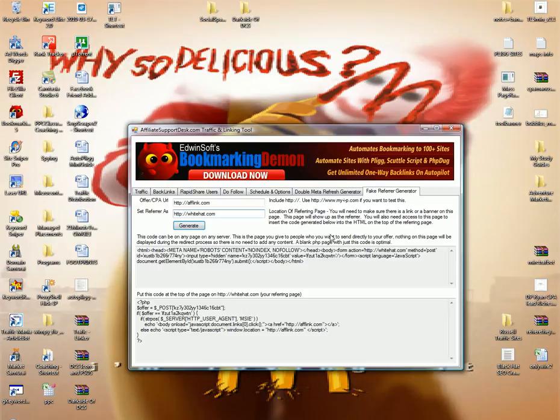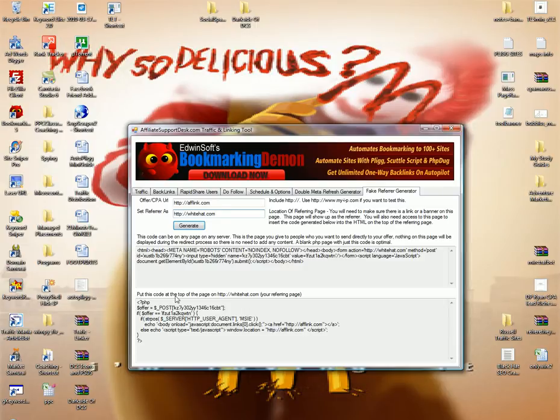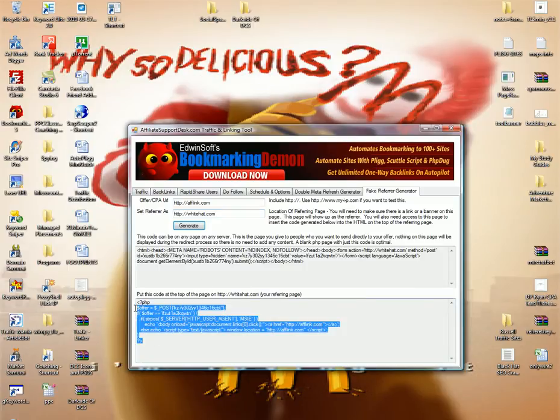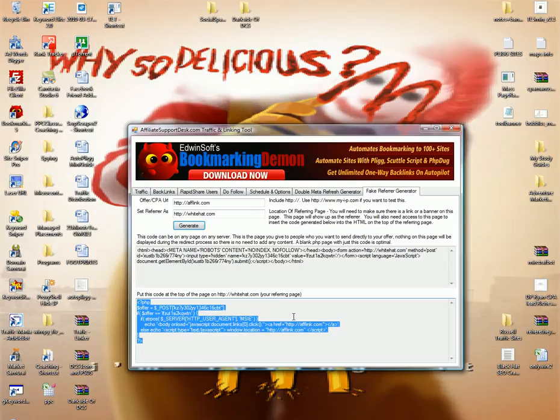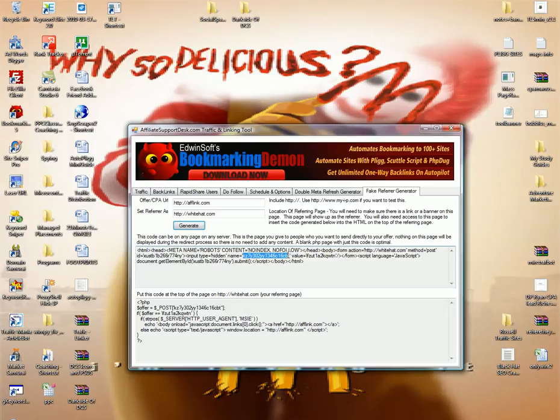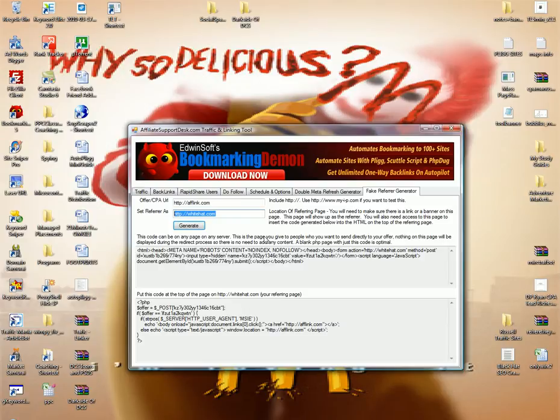So the way this works, it also says you will need to have access to this page to insert the code generated below into the HTML on the top of the referring page. That is referring to this part right here. Put this code at the top of the page that you are saying is the referrer. You must have access to that page. You place this code at the top of the page that you are saying is the referring page. And what this is, it's just running a check. It's basically telling it, hey, if it's coming from the Black Hat site, here's an encrypted name for that traffic right here. If it's coming from that Black Hat site, make sure that you post the referrer as this before you do anything else. That's what you're telling it to do.